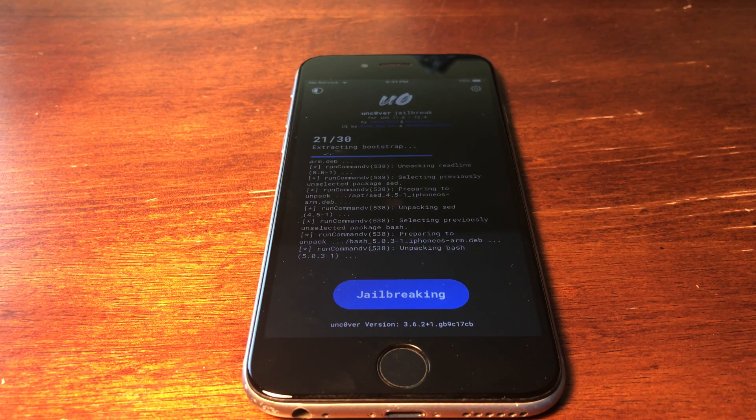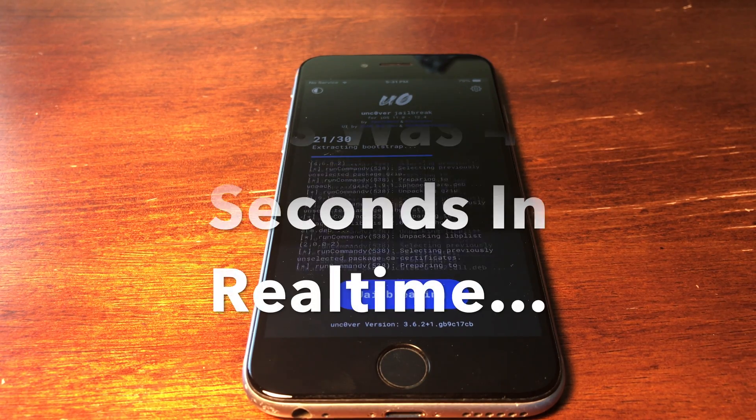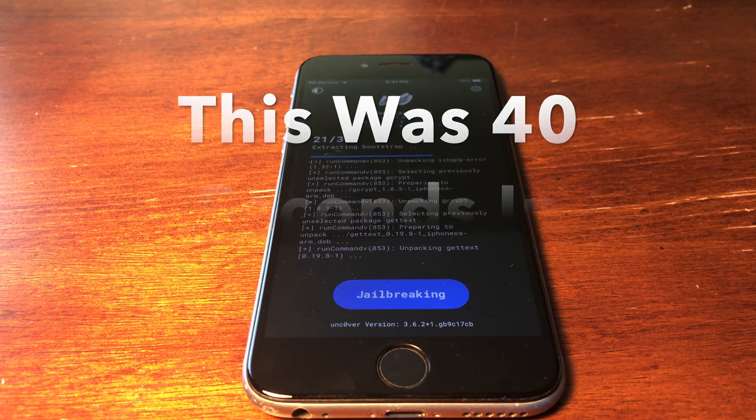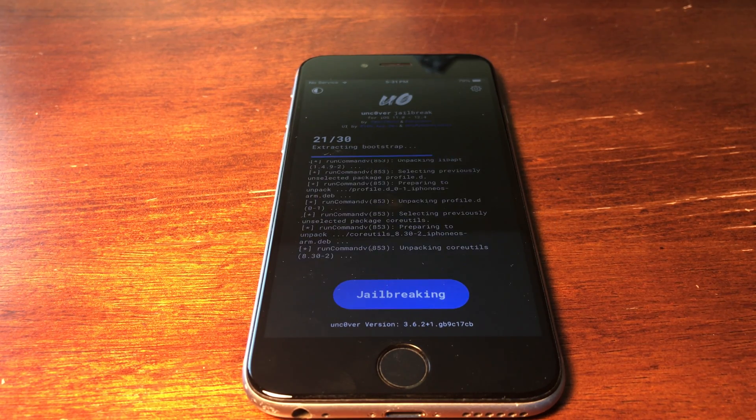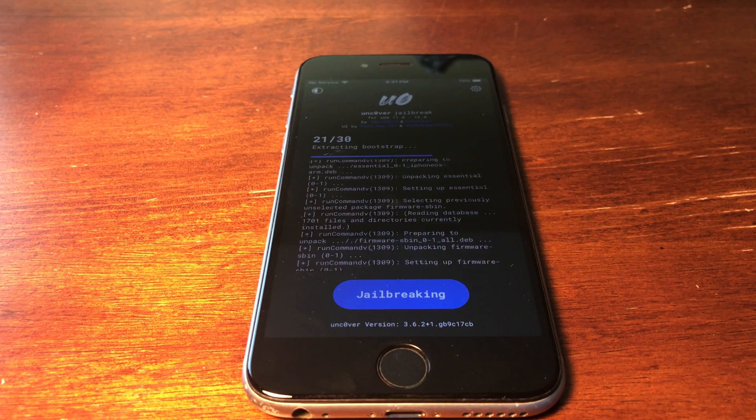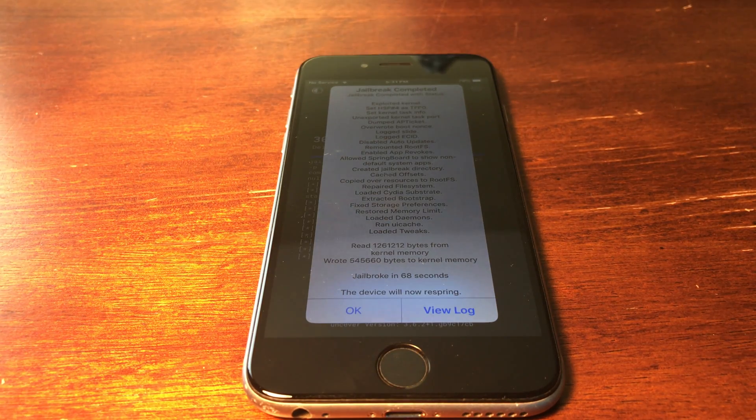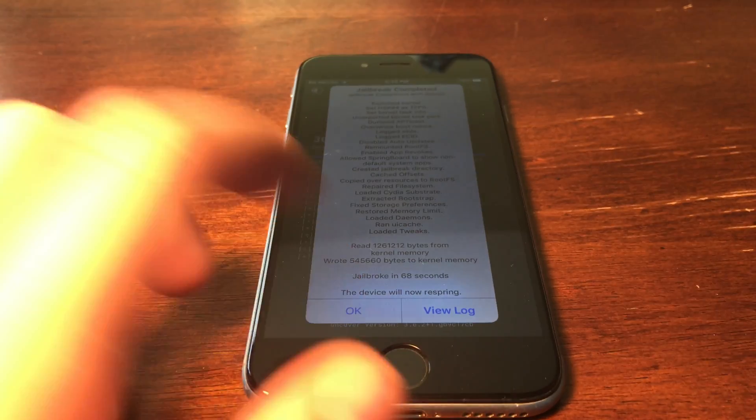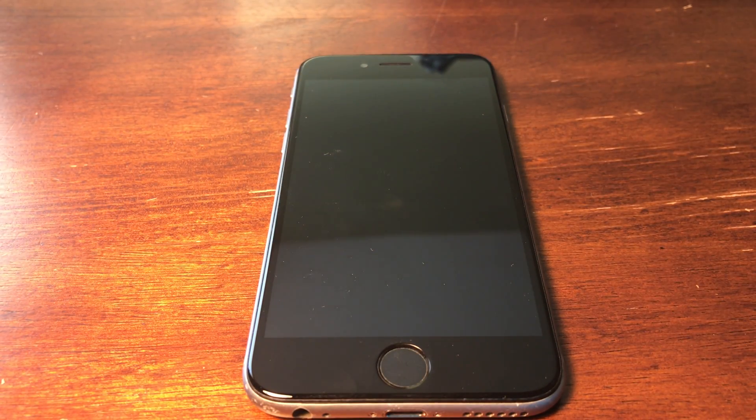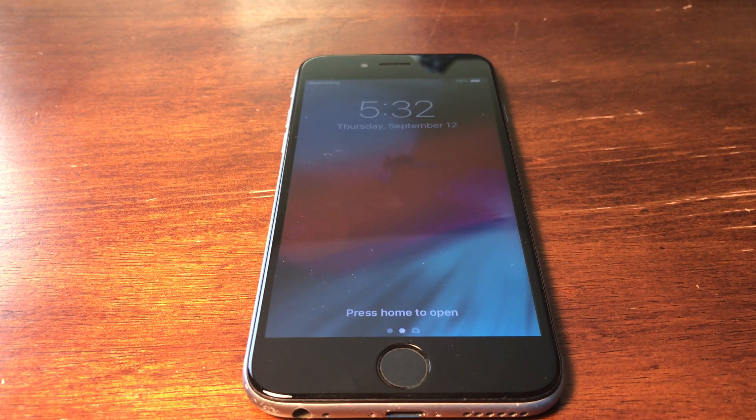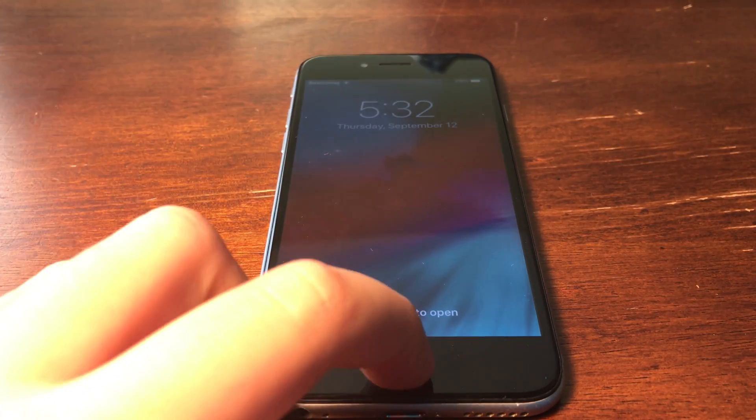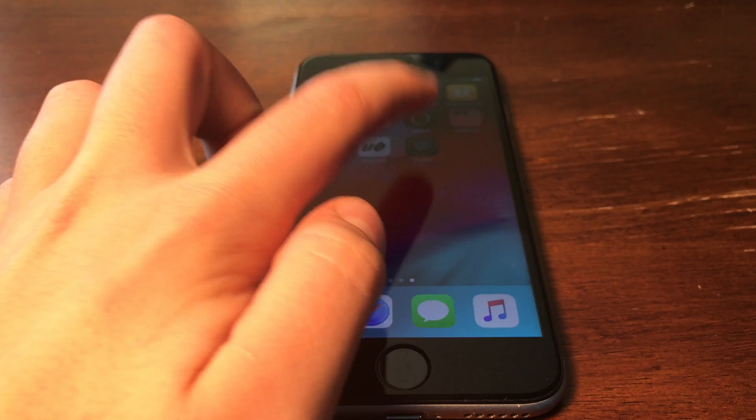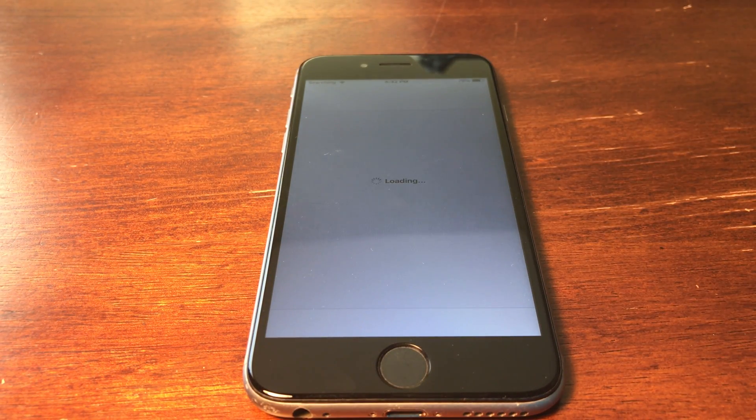So guys it is now done and you can go ahead and click OK and it will respring. And once it's resprung you will see this screen again and then you can go ahead and go in to Cydia and then you can update it, do whatever you want. It's jailbroken now, it's finished.